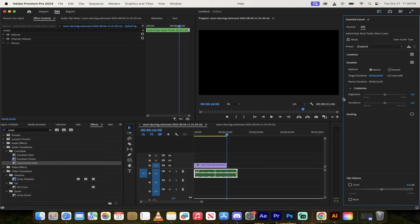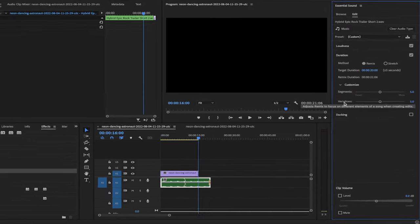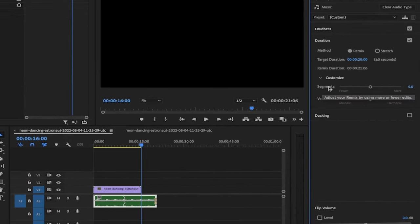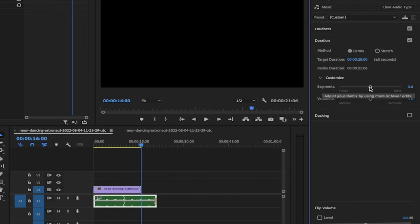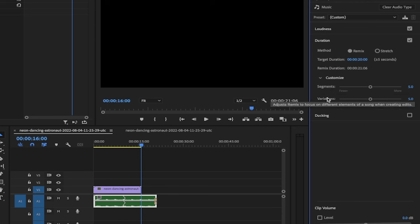And now look at this. If we go down a little further, you'll see customize under the essential sound panel. And then we've got segments and variations. So basically, how many different parts and how much latitude do we want to give the AI inside Premiere Pro to work on this? So, this one here, you can adjust your remix by fewer or more edits. That's what segment does. And I'm just reading it off to you here.